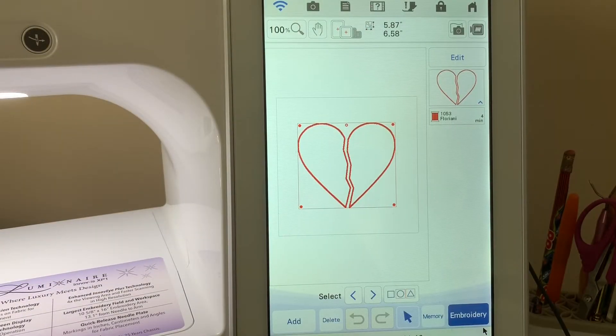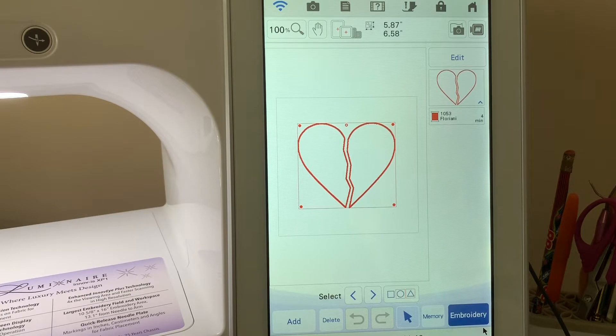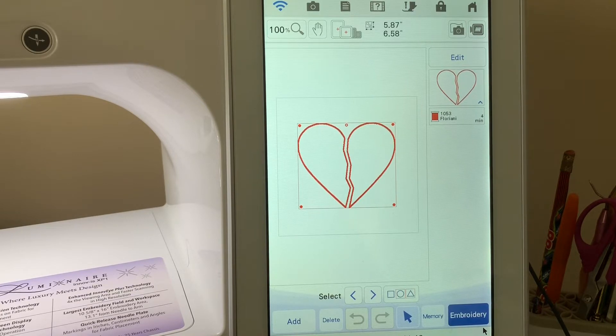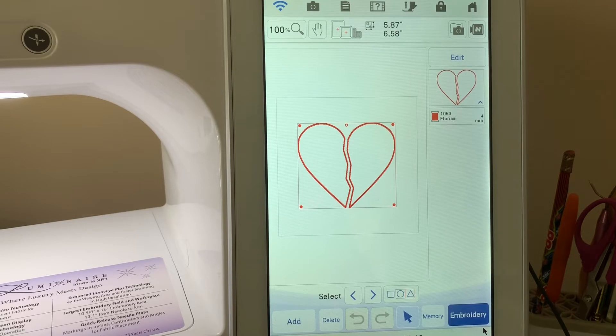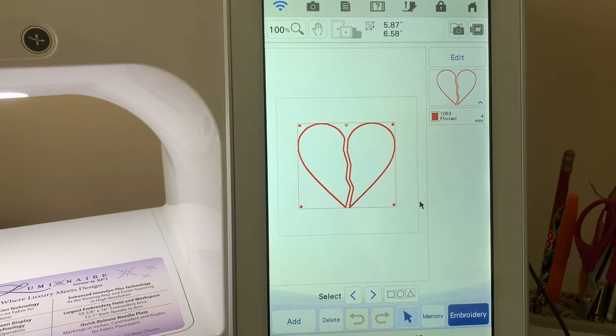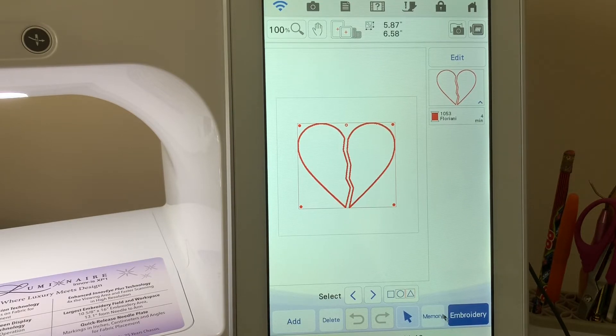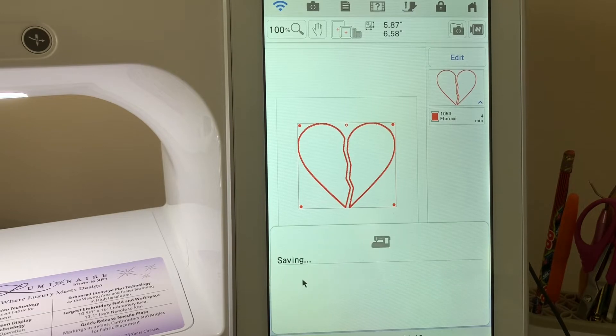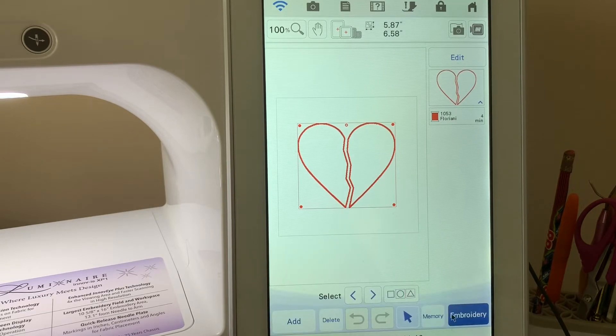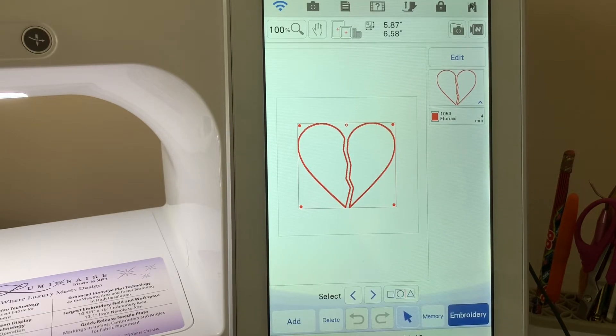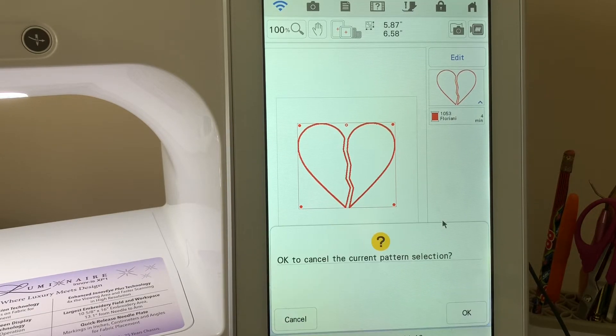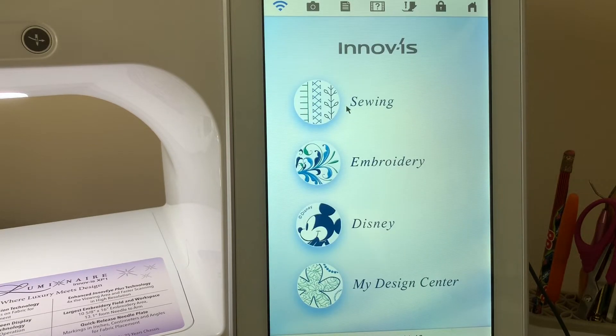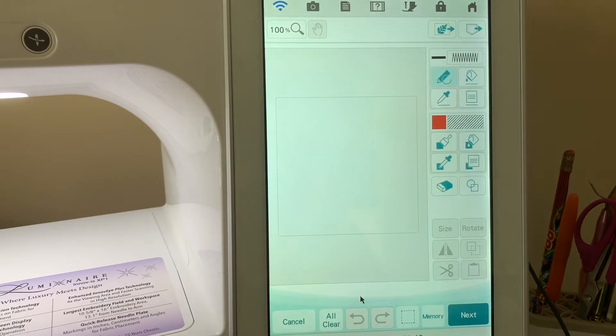Hi everyone, this is Terry. I was asked how you could create a broken heart using the shapes tools in My Design Center. Let me show you how I created this heart. I'll save it to memory and then we'll go back to home and choose okay.